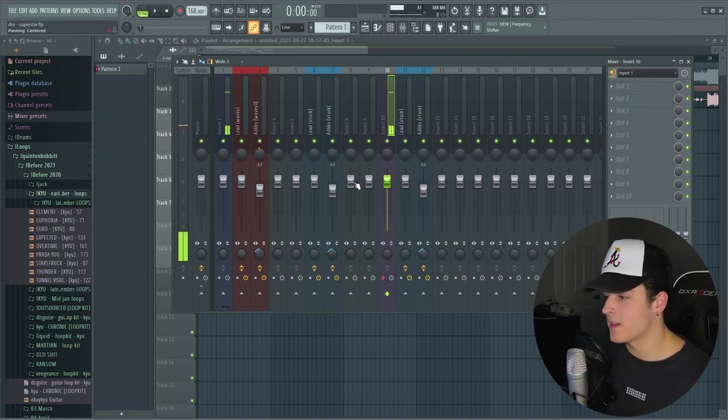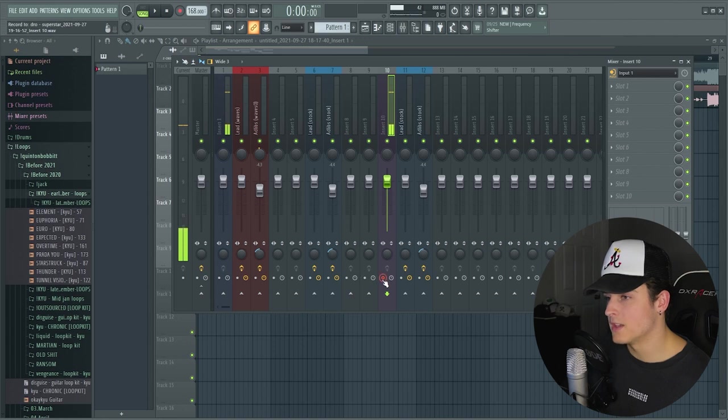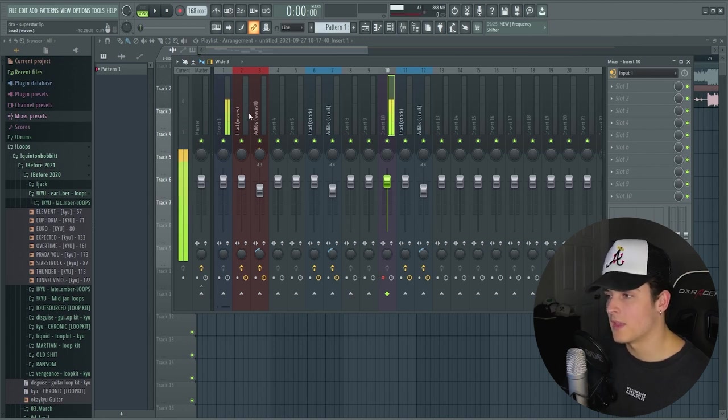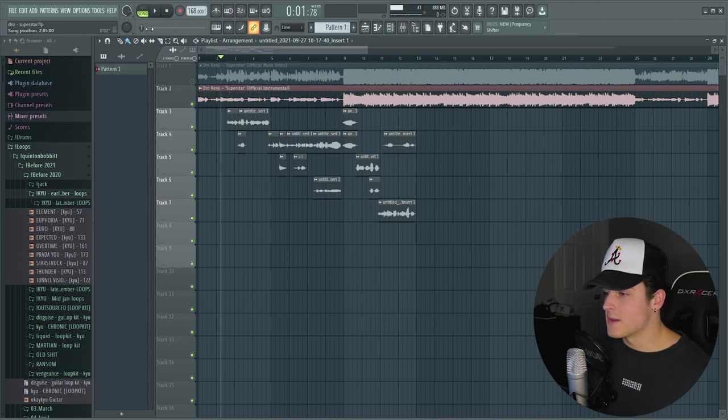But of course, you want to hear yourself with all the effects. So what you got to do is just drop down this menu and select your input. Now you can hear yourself with effects. Also, on the dry track, you want to make sure that this button right here is enabled, which is arm disk for recording. That'll make sure that you actually record your input.